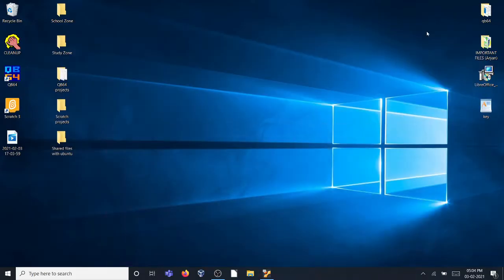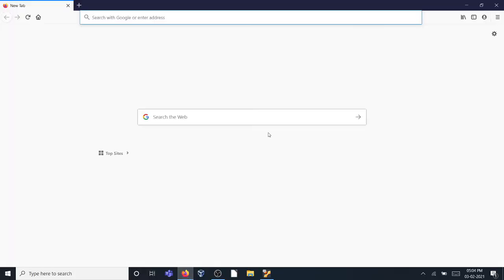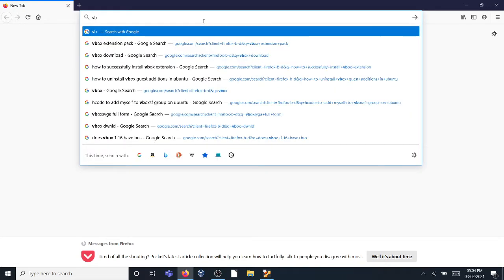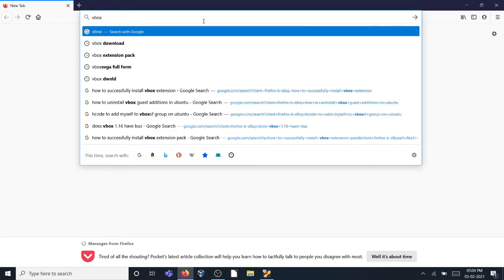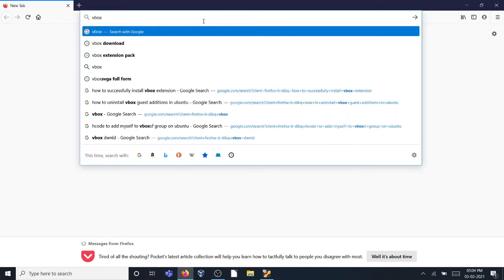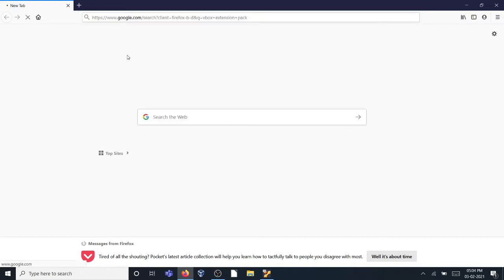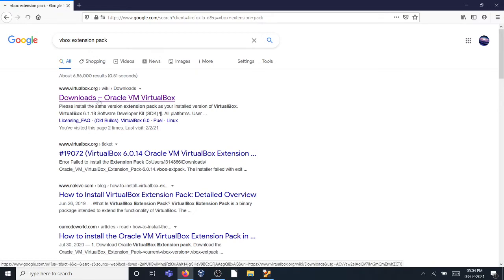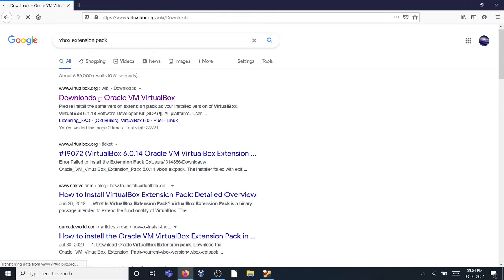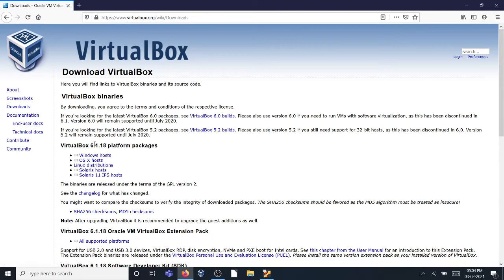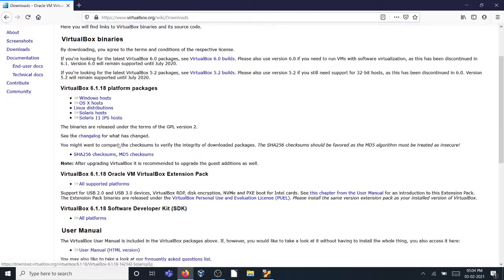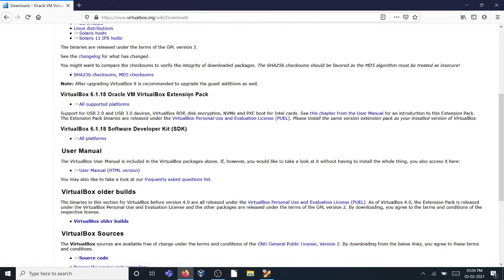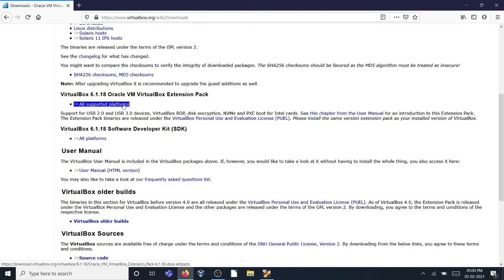First we need to open Firefox. By the way, I have an HP Envy laptop with Windows 10. You want to type VirtualBox extension pack, and from the original website virtualbox.org downloads, I have version 6.1.18 so I'm going to be downloading the extension pack for 6.1.18. If you have older builds then you want to select the older build.